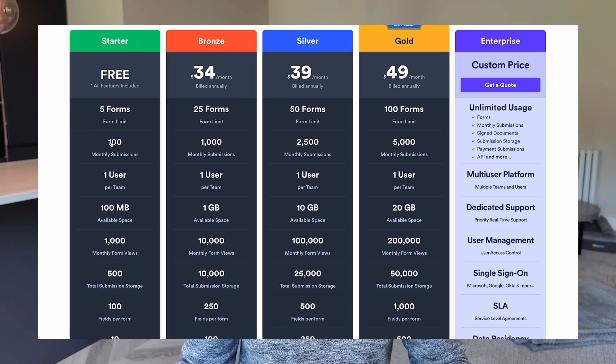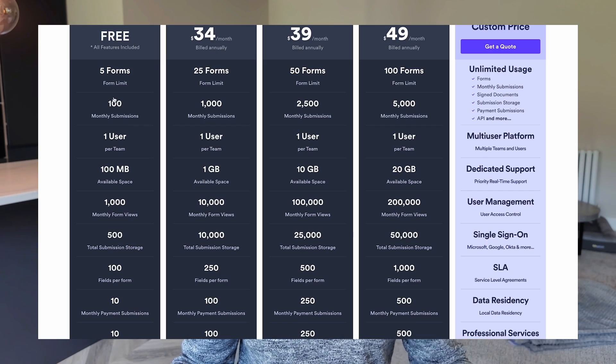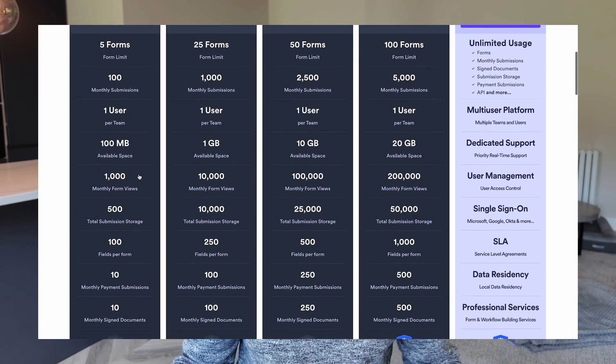Looking at JotForm pricing — you can use it for free, and most people can get away with the free plan because you get 100 submissions a month, and most people are not going to hit that limit. So you can probably survive on the free plan.